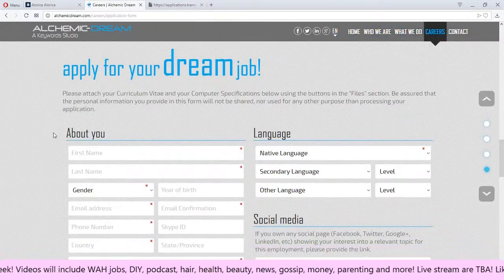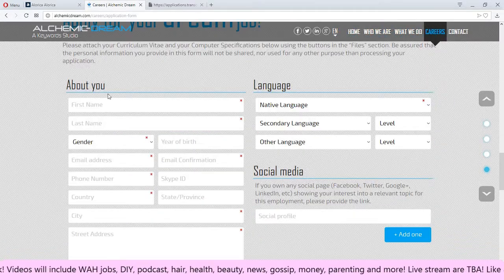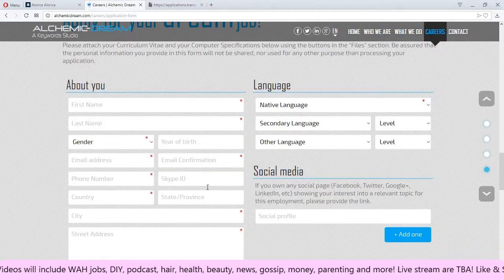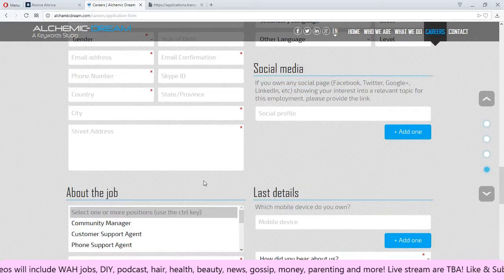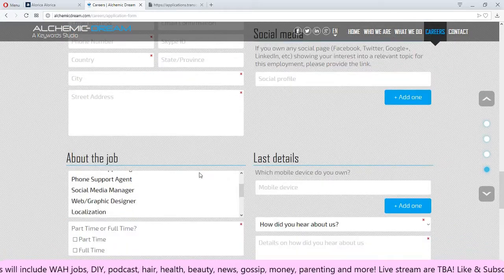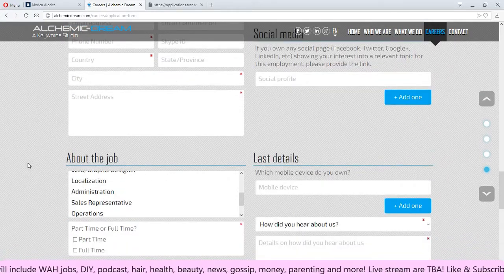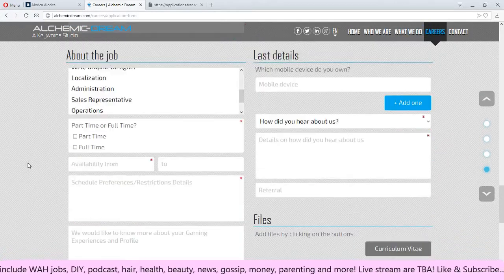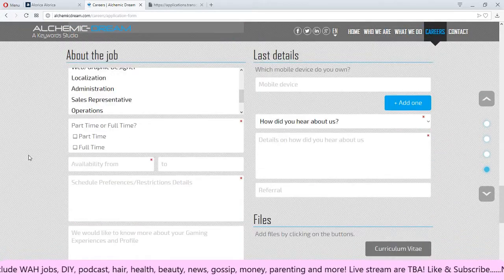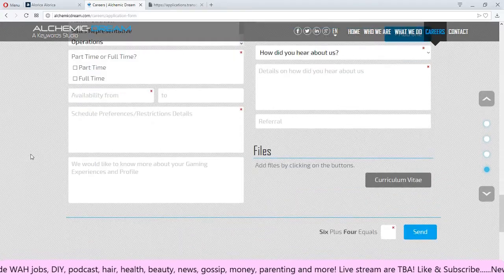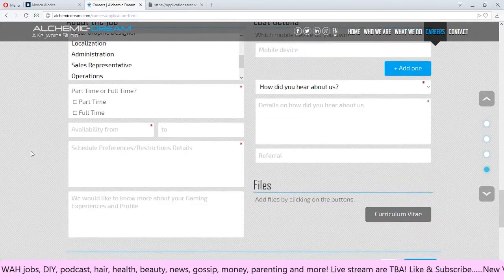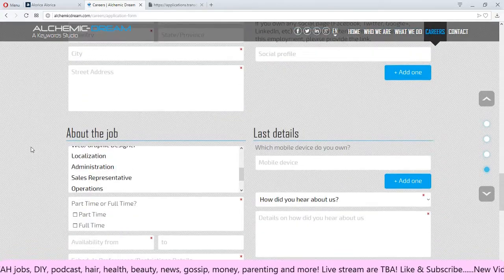And you'll end up filling out this form here and I believe you have to wait for them to contact you back after that.